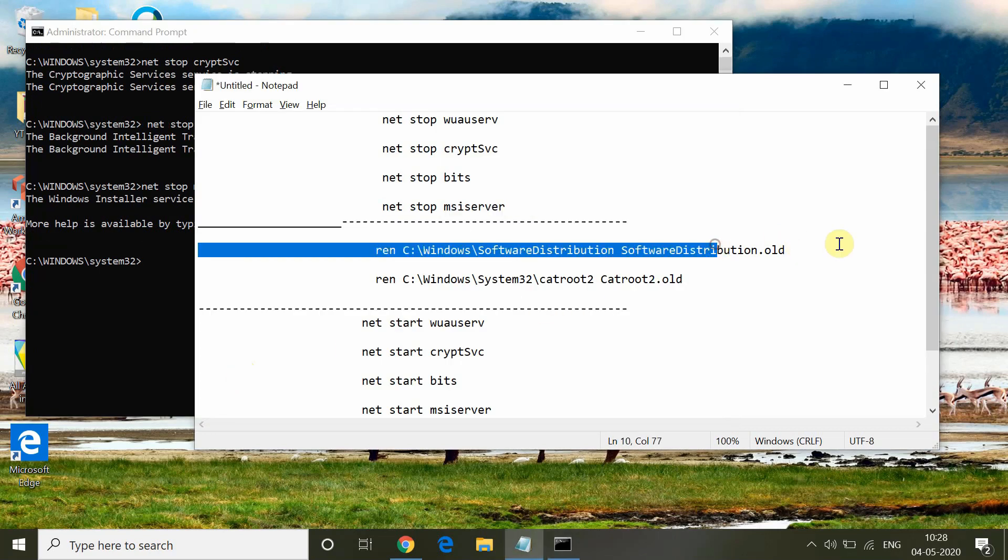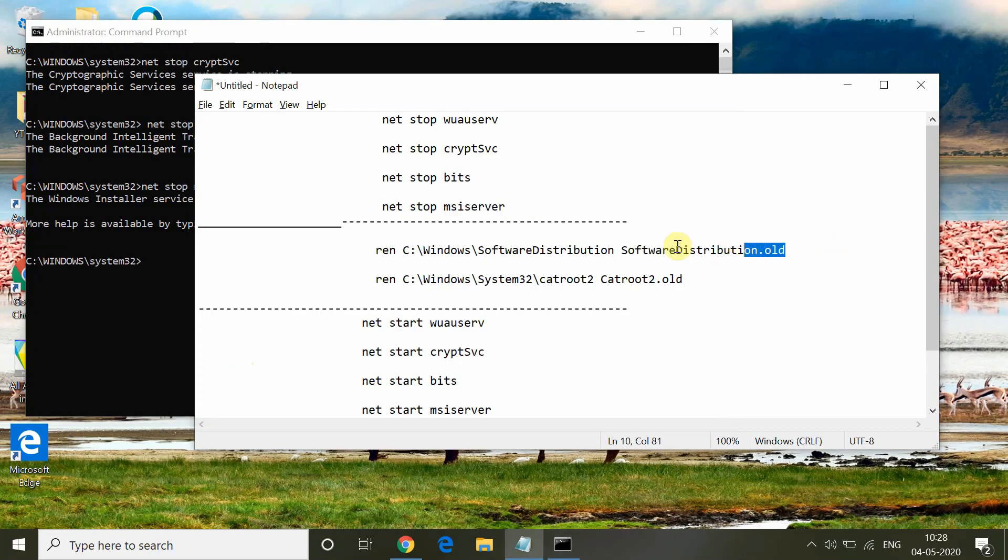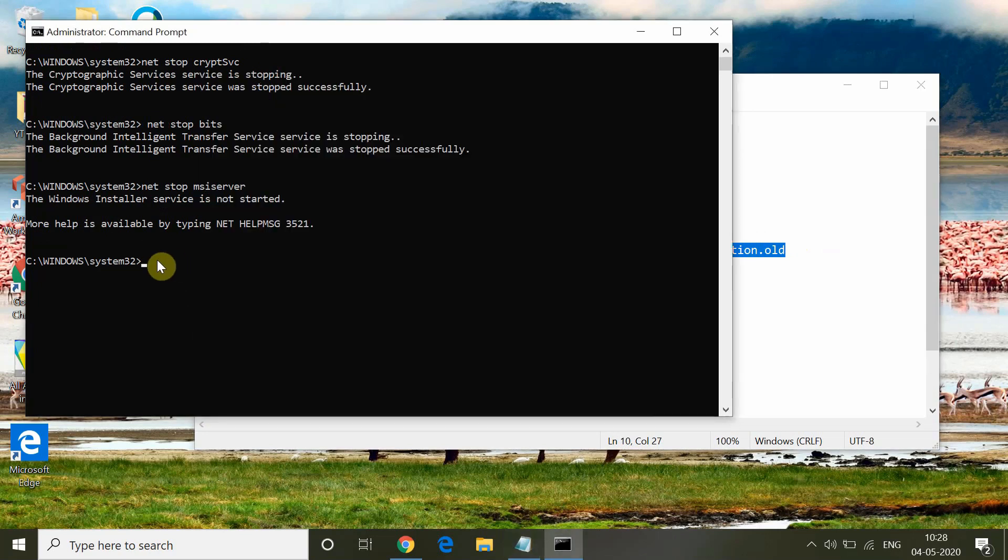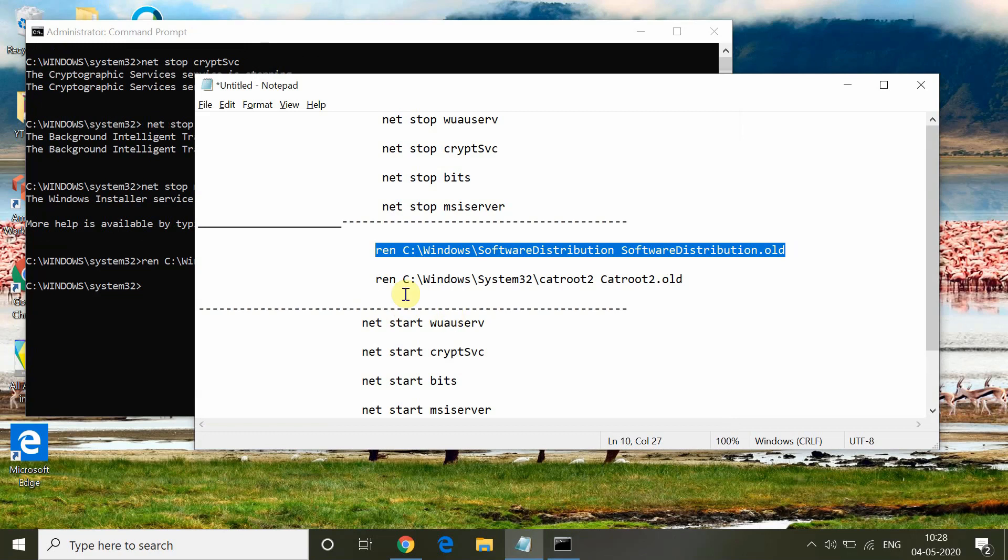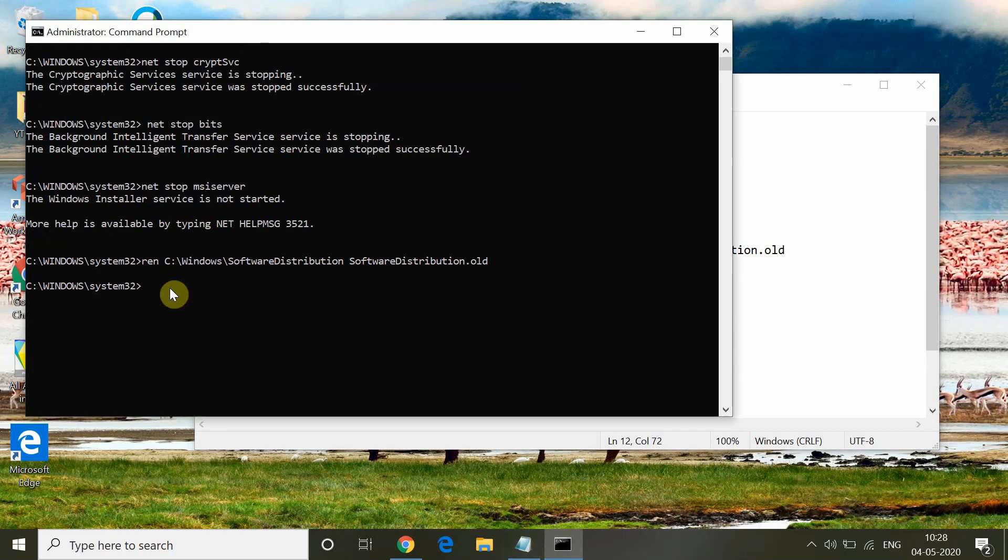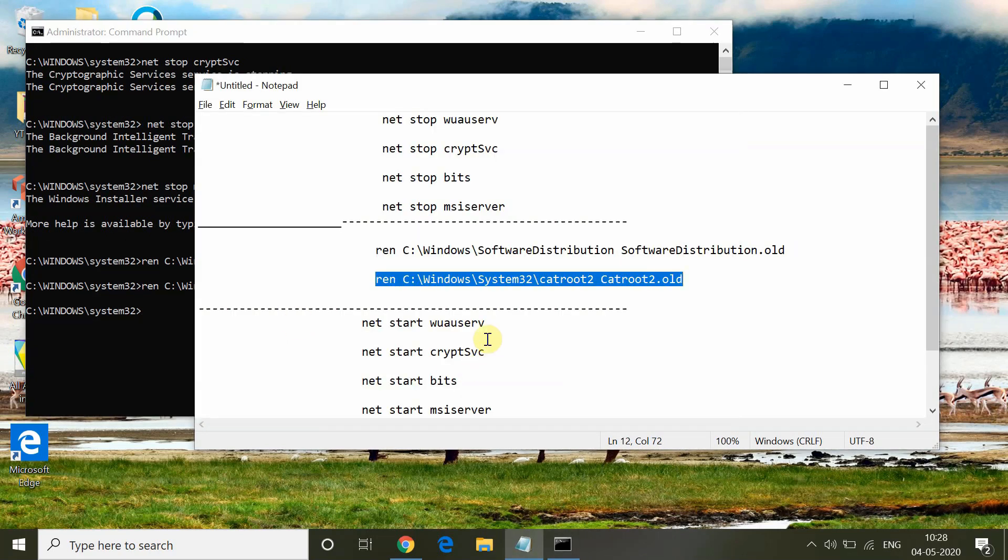After this, I am going to change the name of the Software Distribution folder in Windows. Type this command and press Enter. And again type another command to rename the Windows System32 catroot2 folder. I am changing it here and this is it.